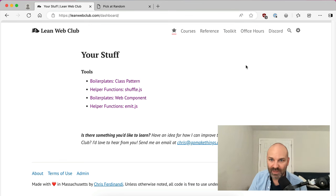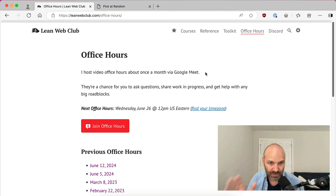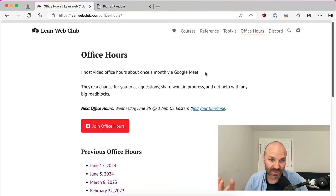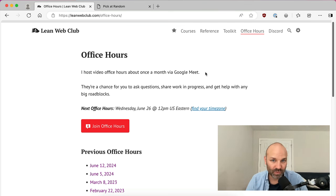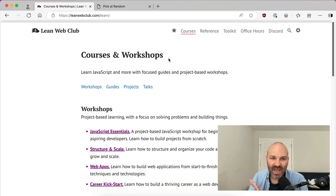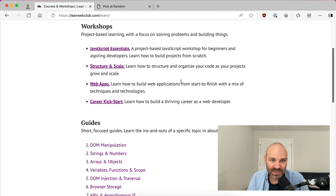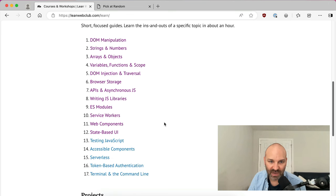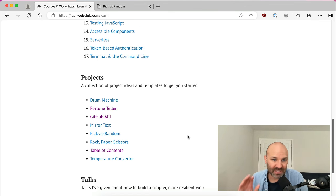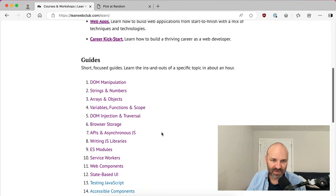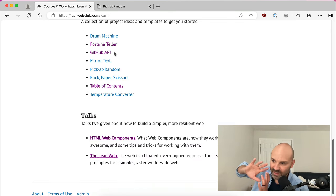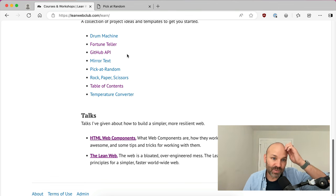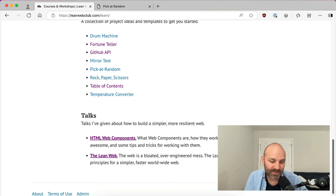If you've never seen the Lean Web Club, it's pretty cool. Every couple of weeks I run video office hours on Google Meet where you can literally join a session with me and a bunch of other folks live and talk about tech. I also have every single course I've ever made in here — all of my workshops. I'm actually working on a new one on web components right now. I also have a bunch of short focused guides on topics like service workers, ES modules, DOM manipulation, and so on. And then a suite of projects that you can build and work from, as well as some of my more popular talks that I've given.